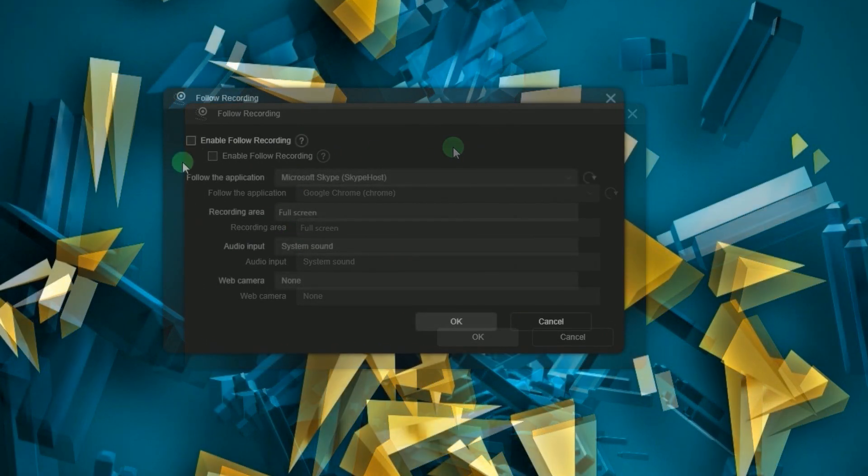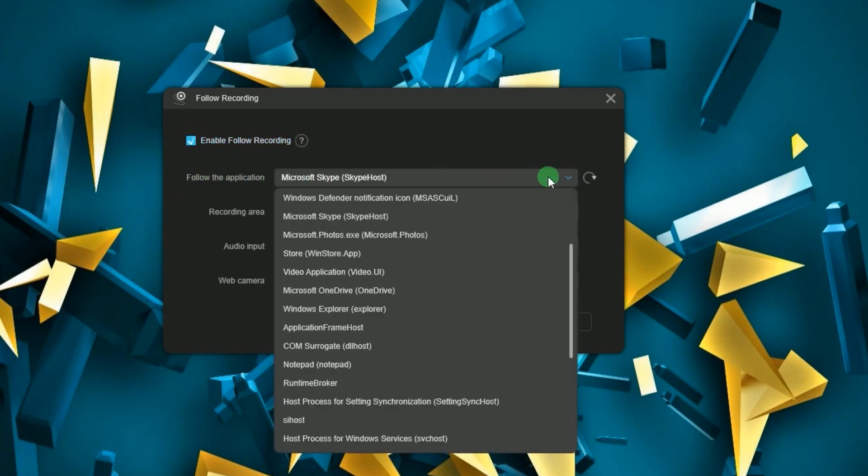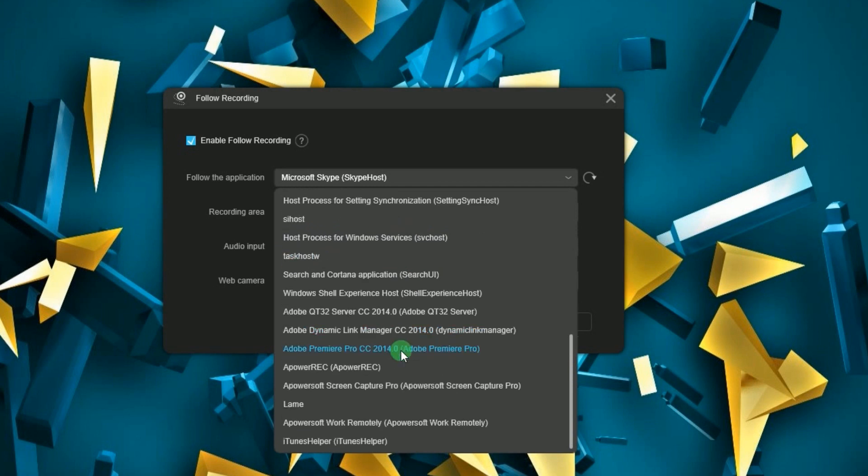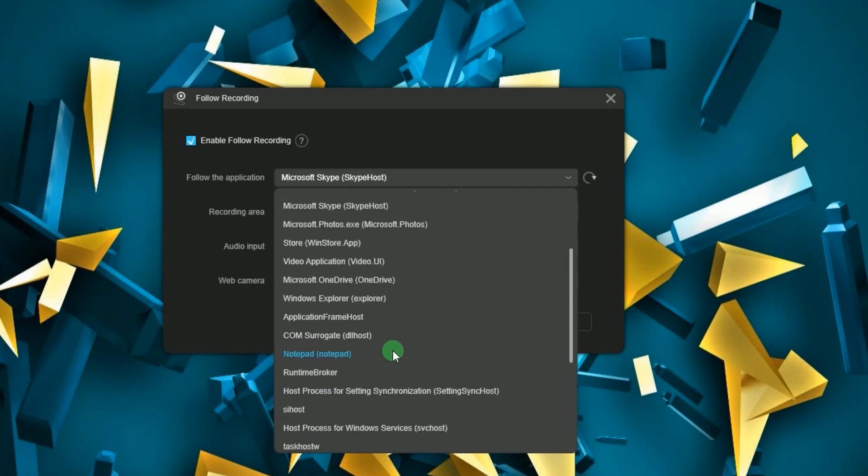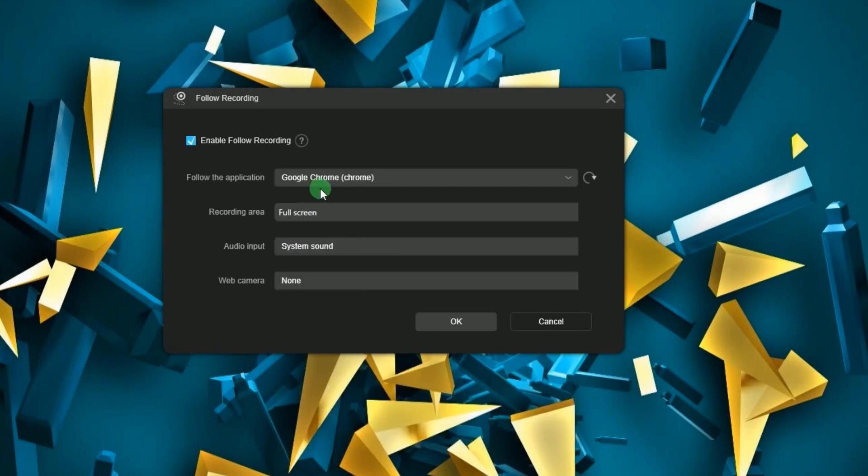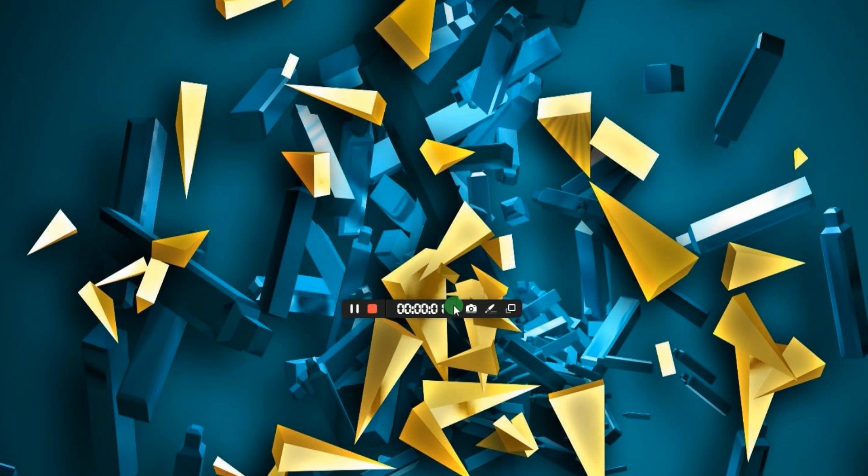Tick the box to enable this function. Now from the follow the application menu, a list of running applications will be shown under the drop down menu. Next is to choose the program to follow, as well as the recording area, audio input, and web camera. Now click OK to finalize the settings that you've made.